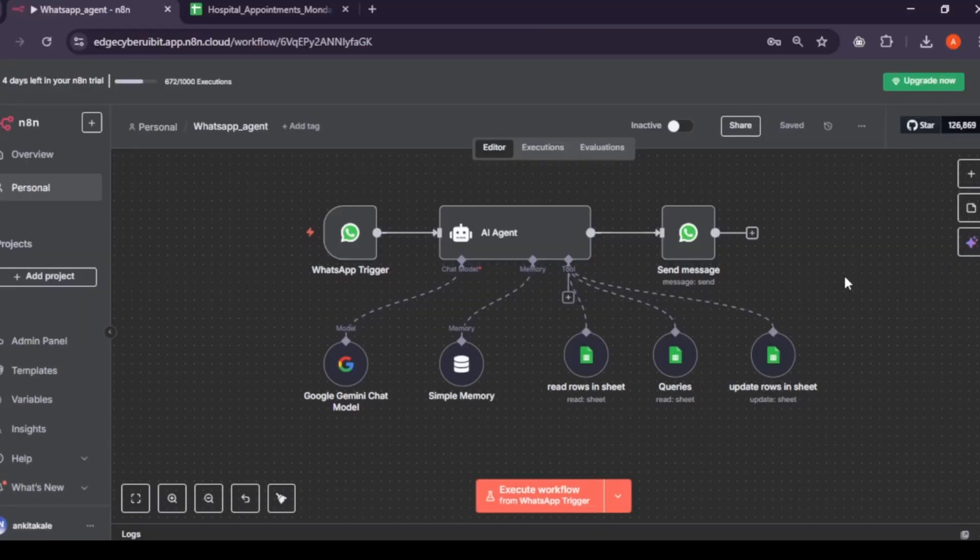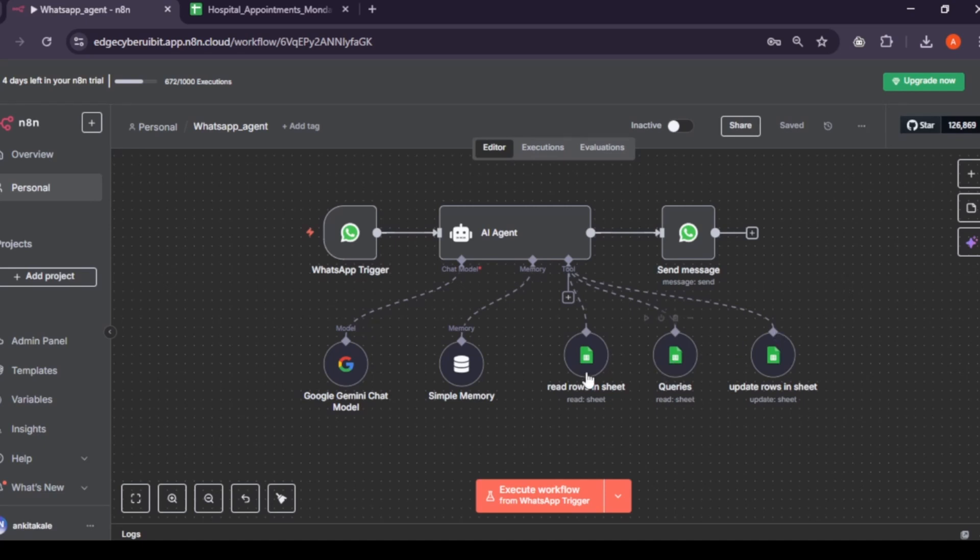In this video, I'll show you how to set up this agent. If you've never built an agent before, don't worry. This step-by-step tutorial will guide you through everything from start to finish.